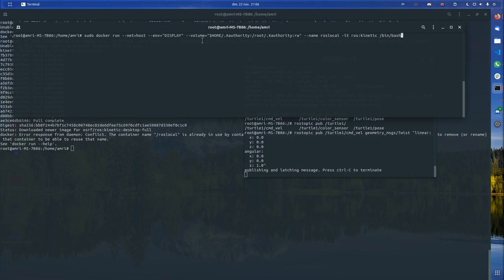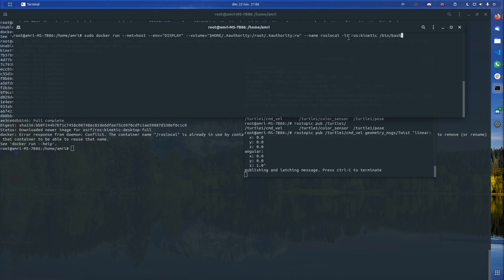Then volume, I think this one is also for the display. I'm not sure about this one. Then --name, this is a name I just gave it. Then -it for it being persistent and for it giving you a shell.